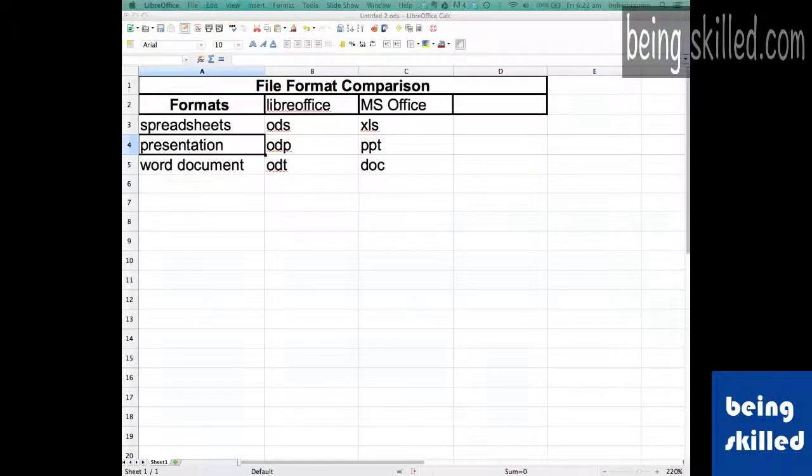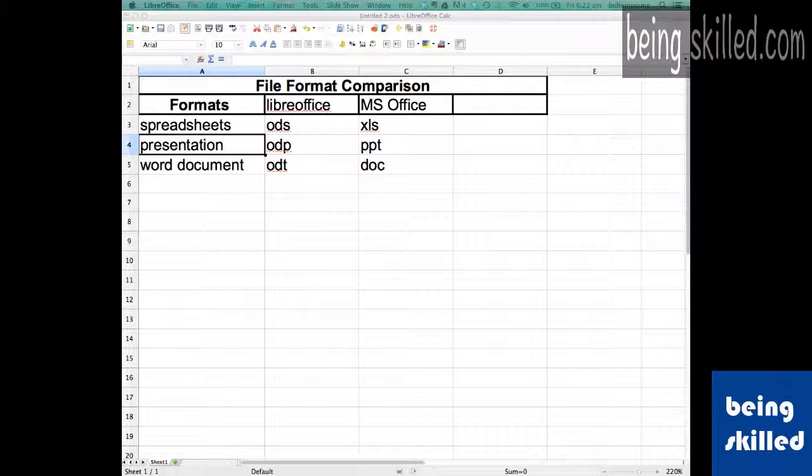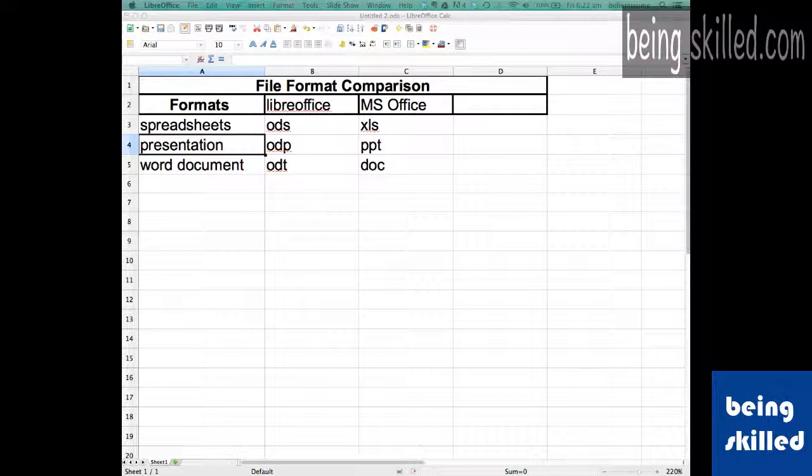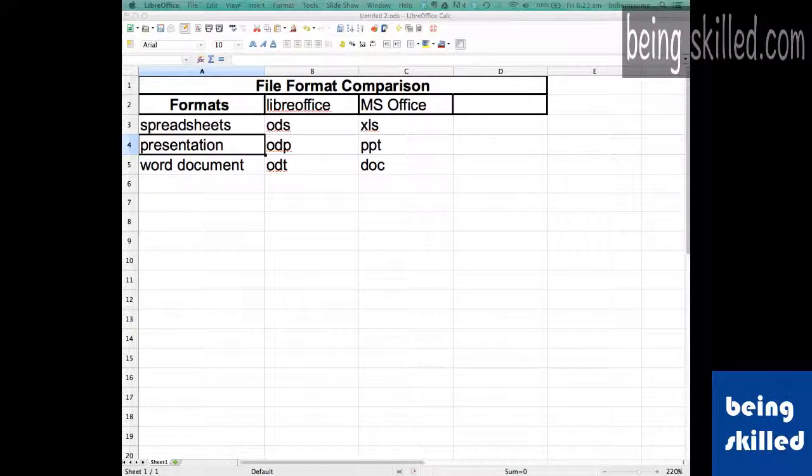Let's start. When we talk about spreadsheets, in LibreOffice the format is ODS while in MS Office it's XLS. For presentations it's ODP, and in MS Office it's PPT. For word documents the format is ODT, and in MS Office the format is DOC.